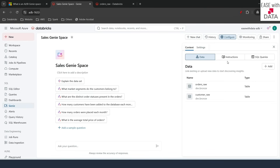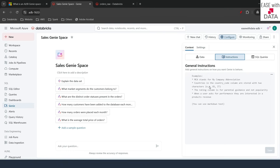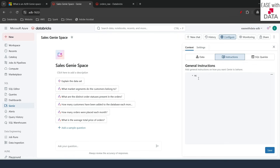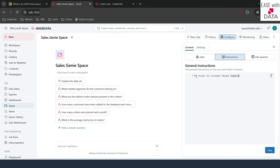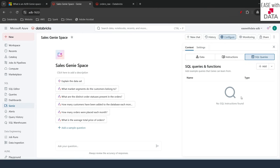The next thing is to provide instructions. If you want to give specific instructions for this Genie space, you can do that. For example, I'll say 'MK stands for customer market segment'. So if I use the shortcut MK, the Genie space will understand I'm talking about customer market segment. You can also provide any other general instructions here. The third tab is SQL Queries — if you want to provide example SQL queries to help Genie learn better, you can add those here and Genie will learn from them.